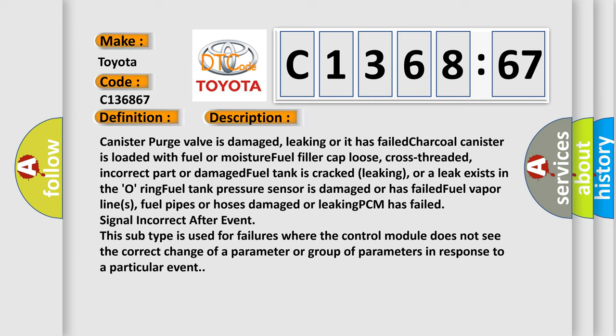Canister purge valve is damaged, leaking or has failed. Charcoal canister is loaded with fuel or moisture. Fuel filler cap loose, cross-threaded, incorrect part or damaged. Fuel tank is cracked, leaking or a leak exists in the O-ring. Fuel tank pressure sensor is damaged or has failed.